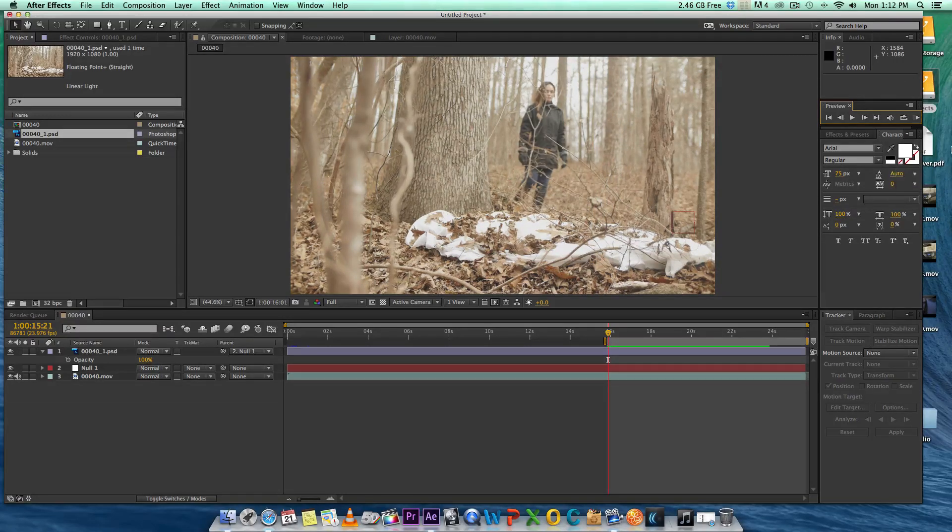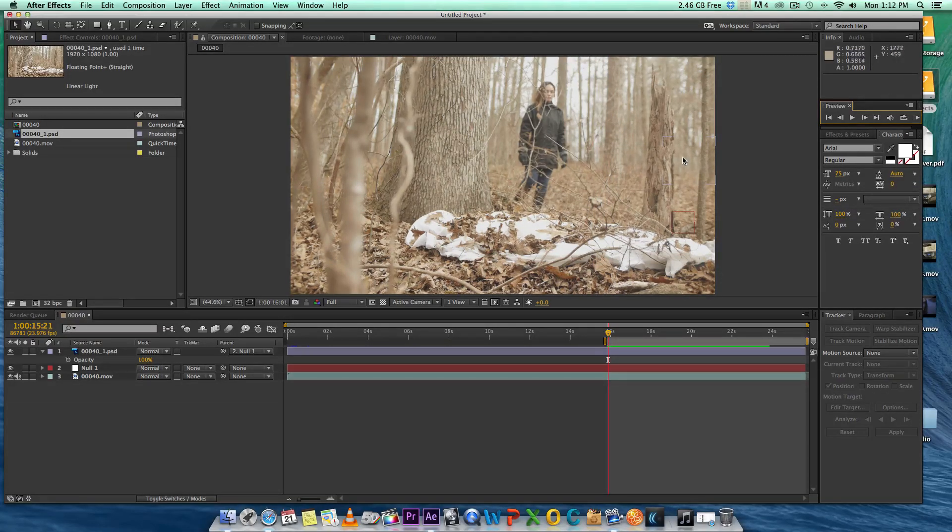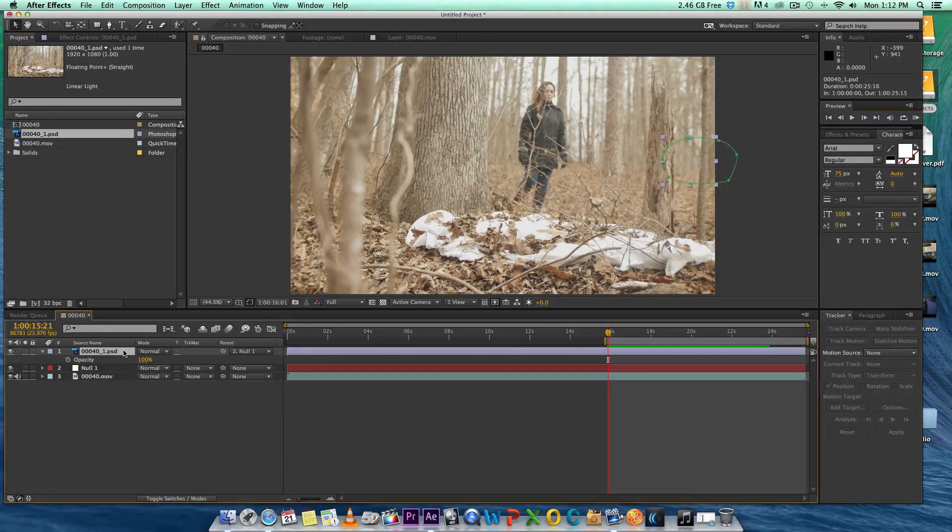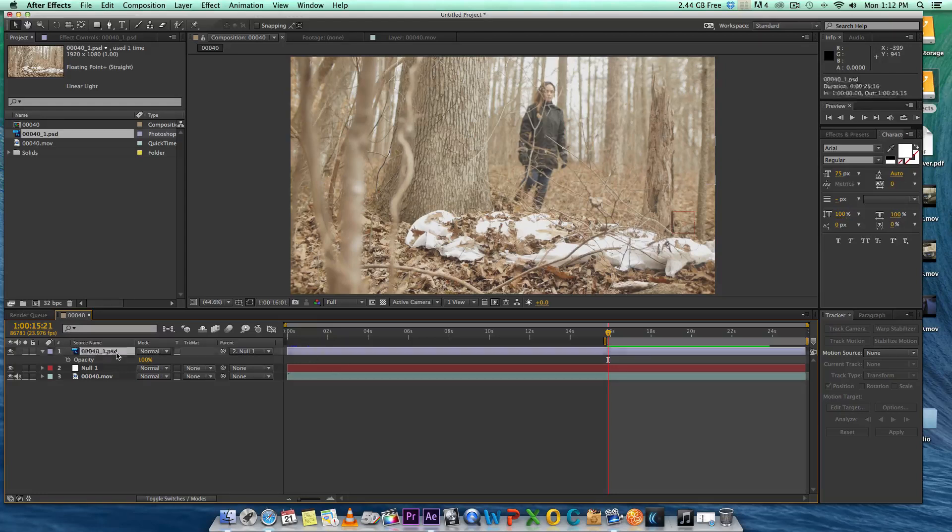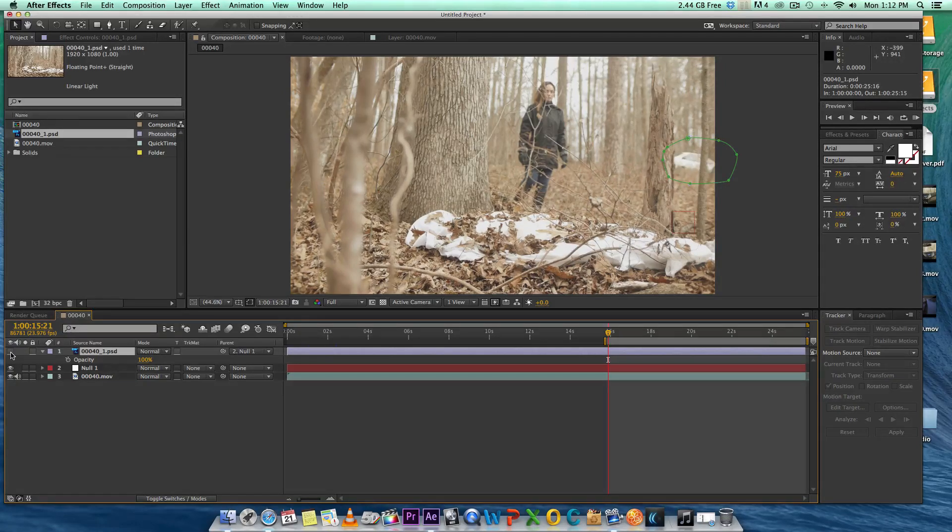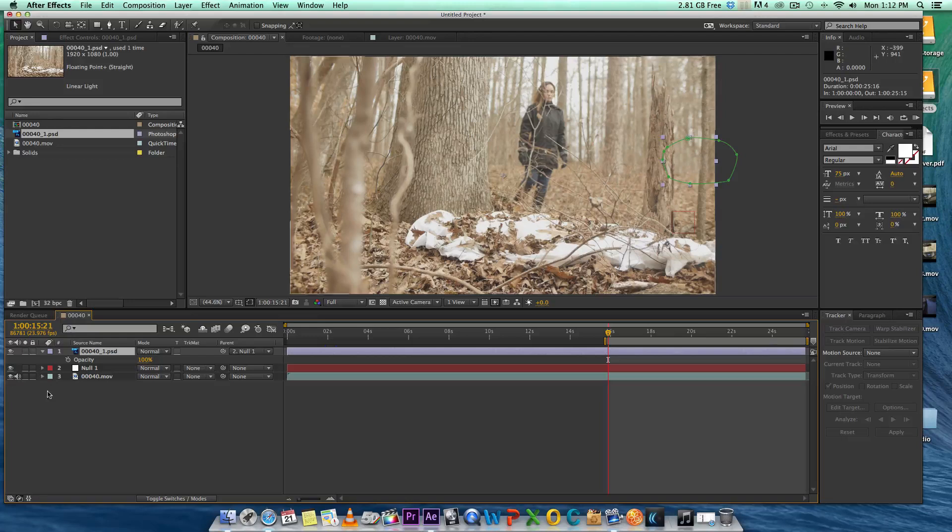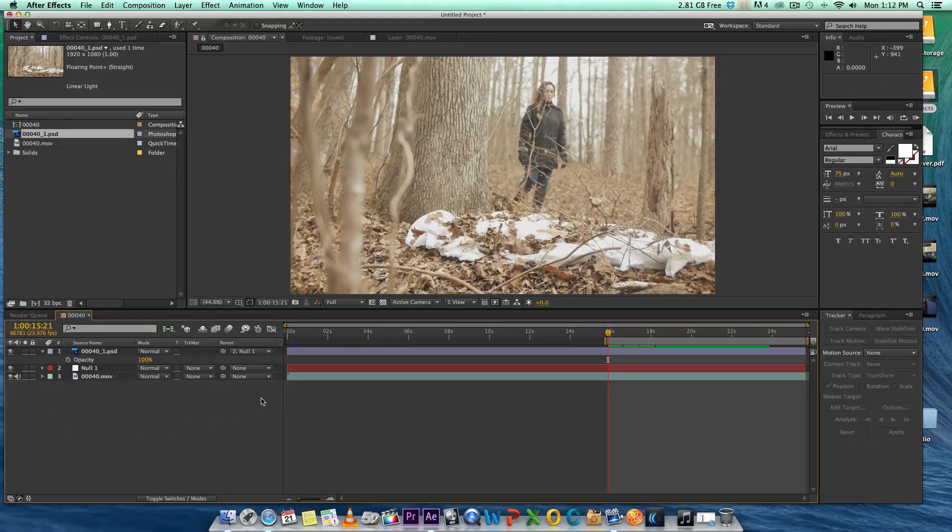As you can see, we've removed the car and there's no sign that the car was ever there. So no one will ever know. That's how you remove a scene. This is before and this is after, before and after. That's how simple it is.